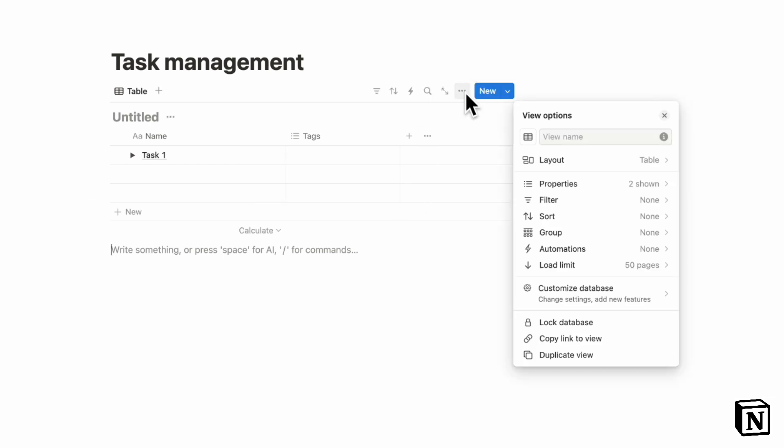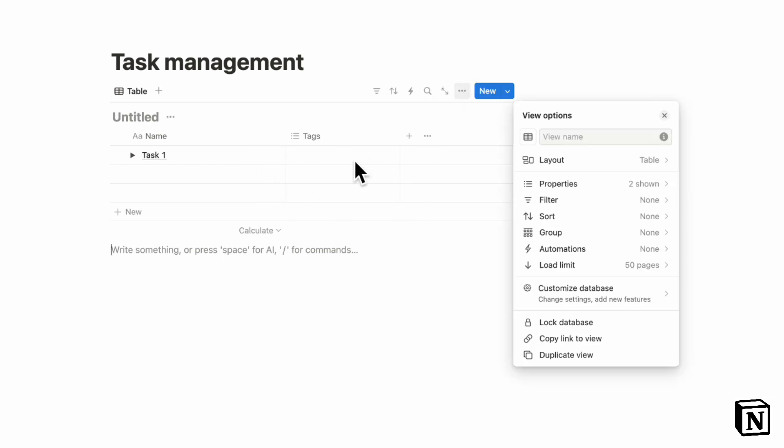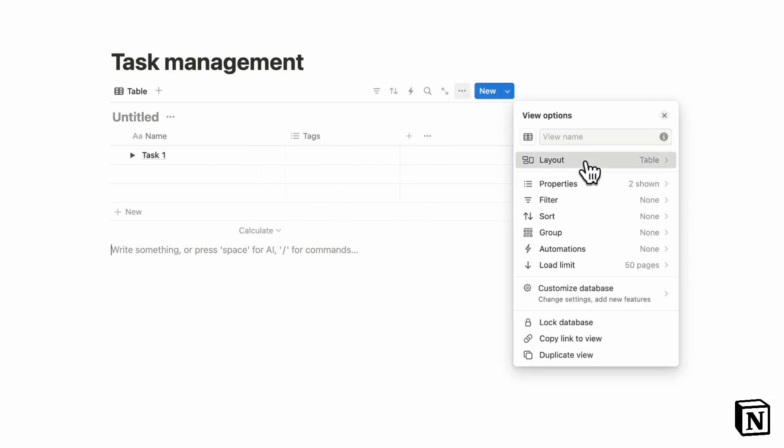One of the best tools if you're looking for flexible views could be Notion because you can actually go to the three dots here and change any database into a table, board, timeline, calendar, list, or gallery. So if you're someone who wants to be able to view your task list in various different ways, for example, in board view,